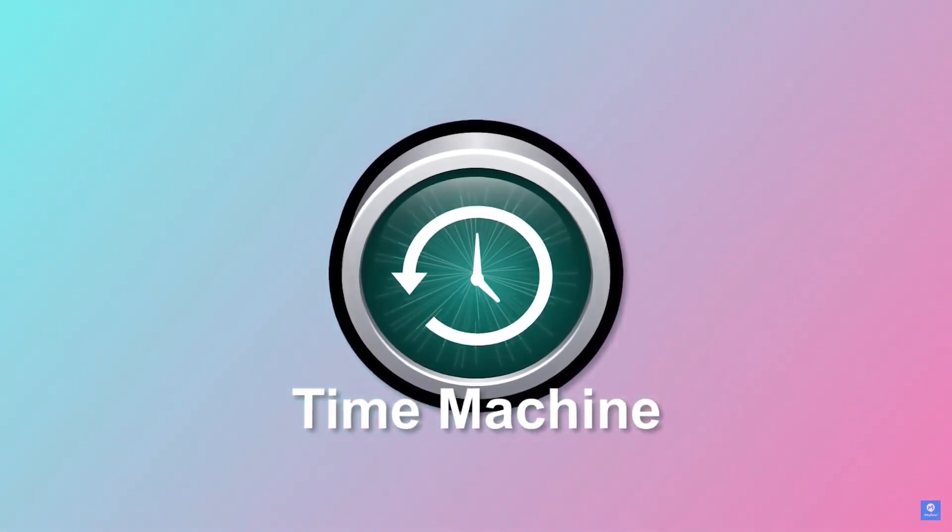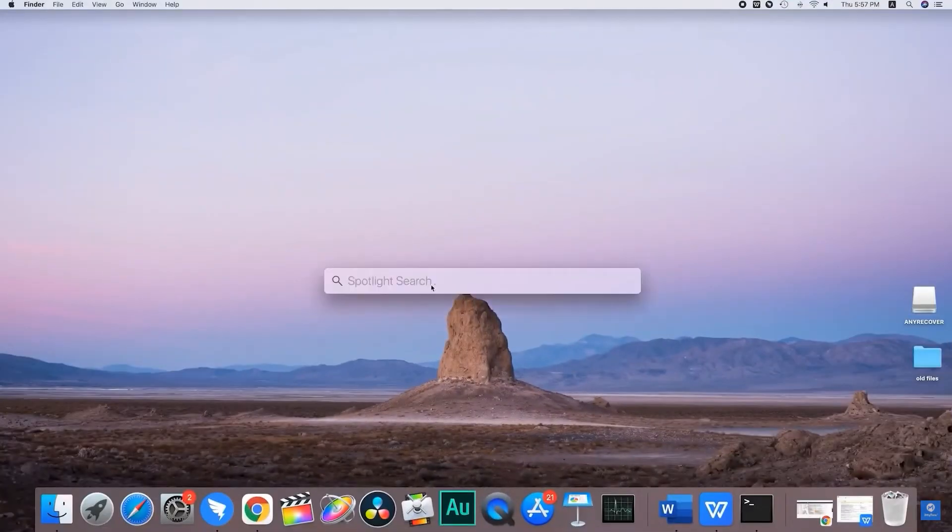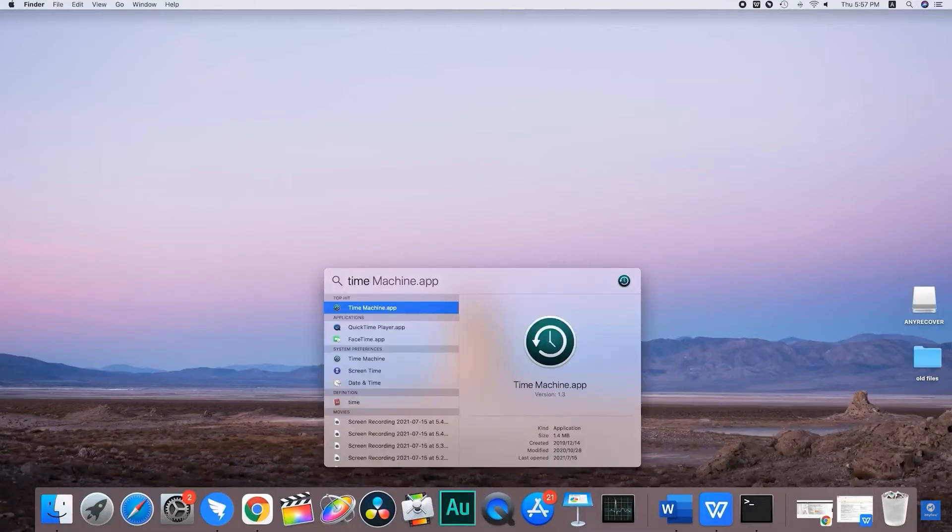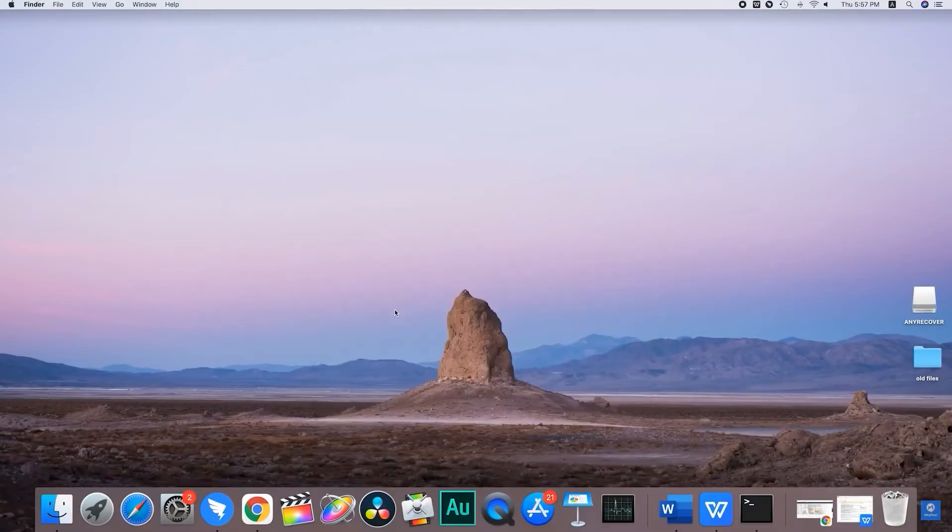If you don't know where it is, type in time machine and launch it.